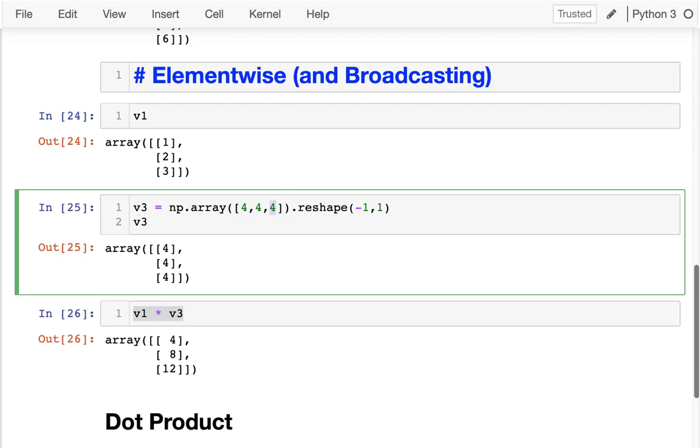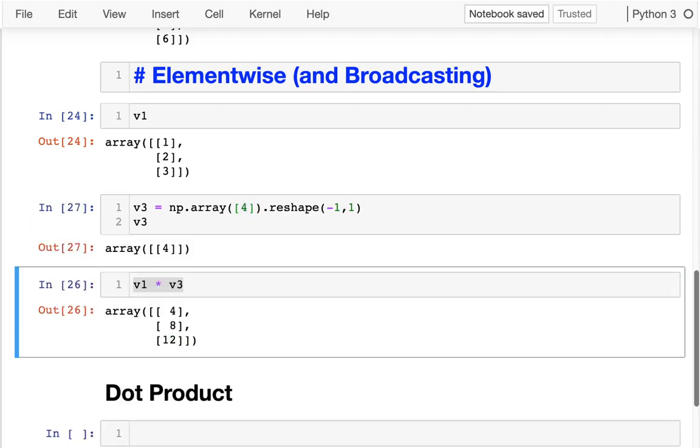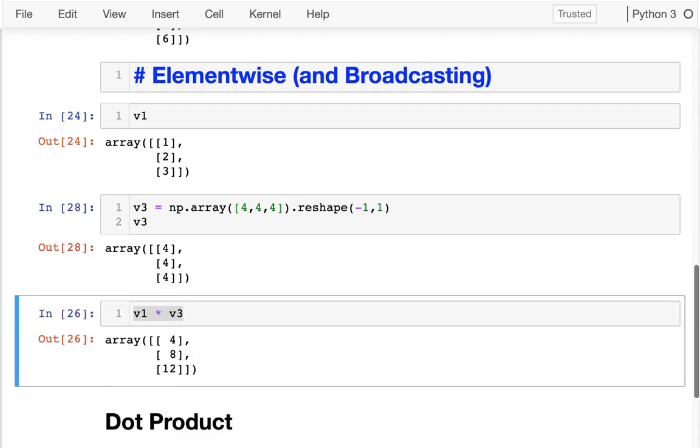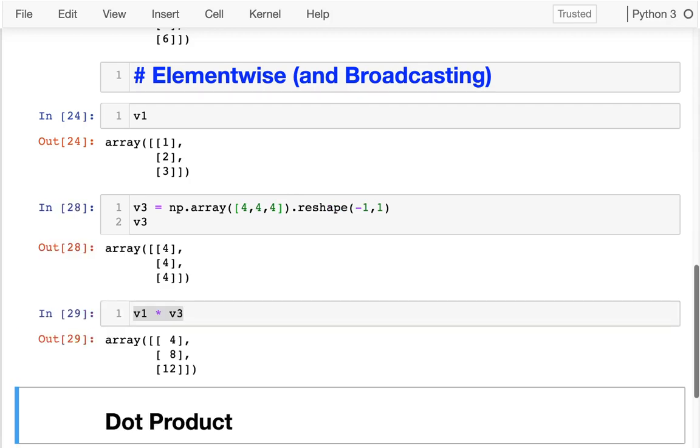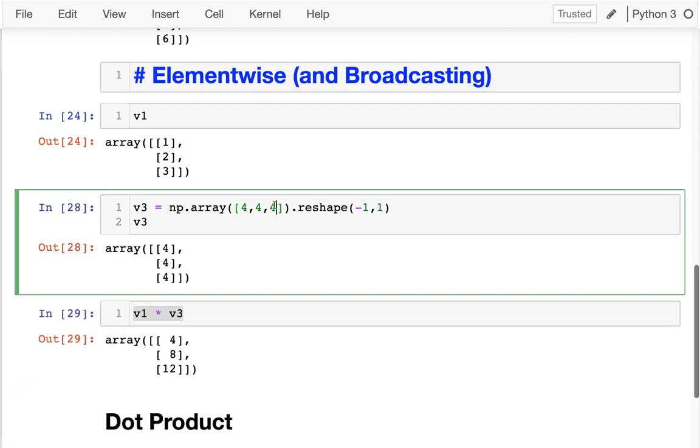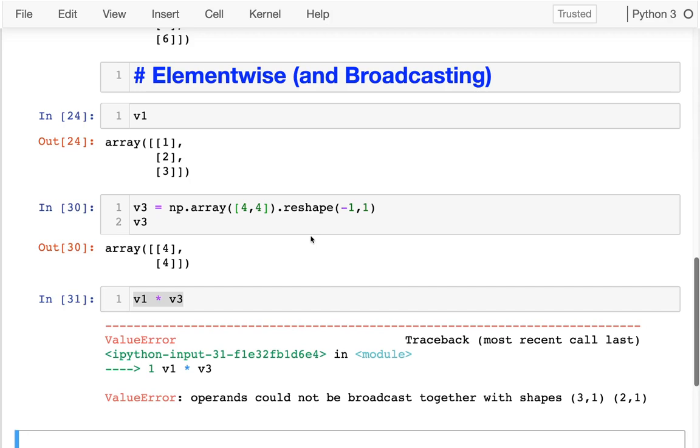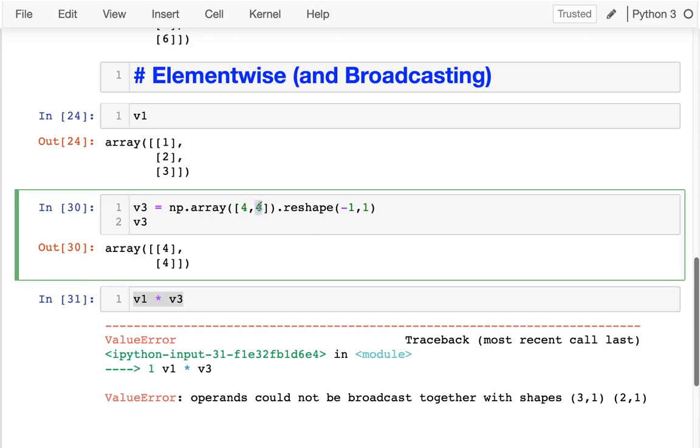It automatically converts one four to three fours. But of course, it cannot convert two fours to three fours because maybe I have something weird like that. So either our dimensions have to have exactly the same size or one of them has to be size one and then we can actually multiply together.